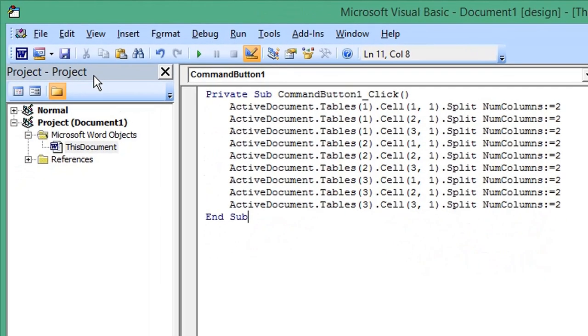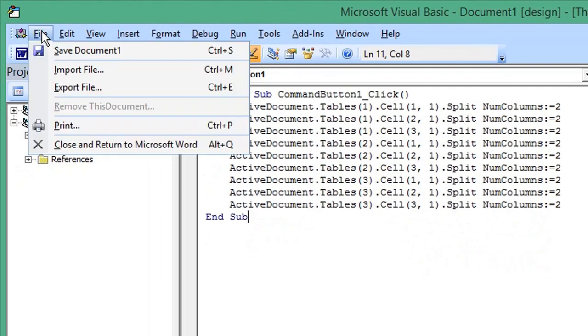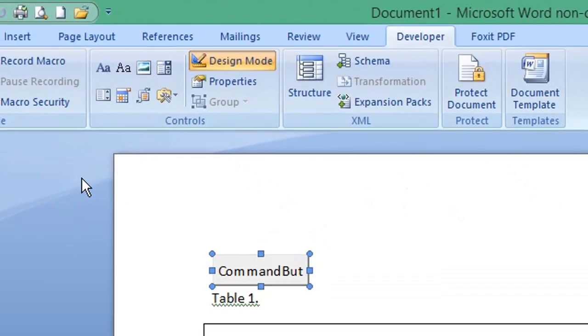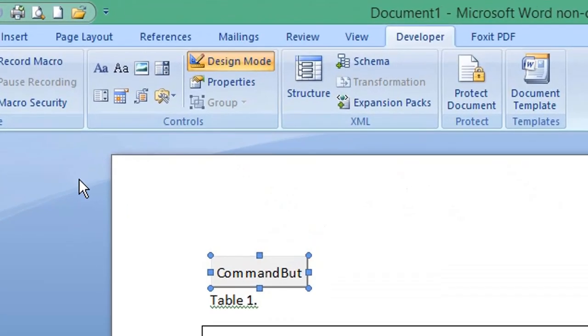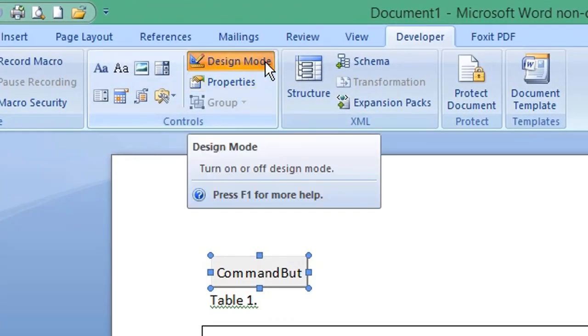Click File, choose Close and Return to Microsoft Word. In the Developer tab, click Design Mode to exit design mode.